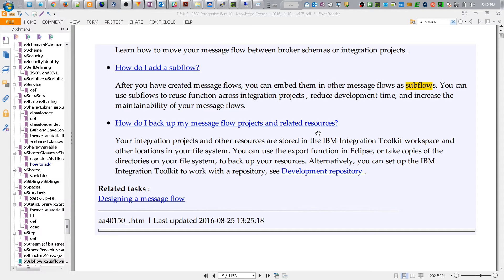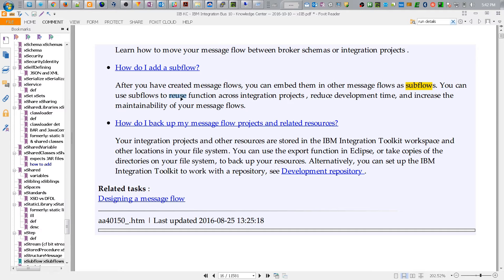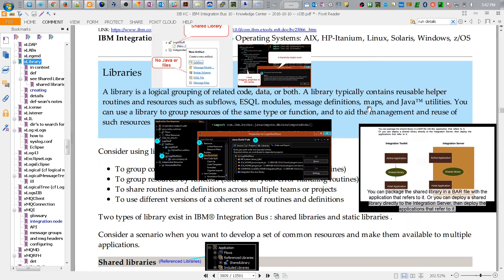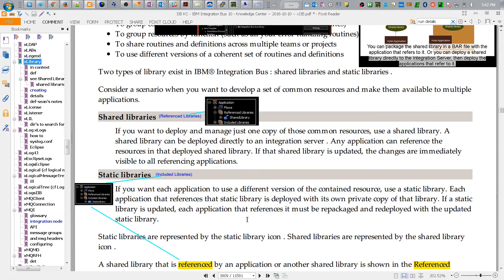Now very closely related to the idea of a library is something called a subflow. If you go to the Knowledge Center you'll see you can use subflows to, this should seem familiar now, reuse functions across integration projects, reduce development time, and increase the maintainability of your message flows. So here we're talking about reusing, as we did earlier with a library. So a subflow can reuse information just like a library can.